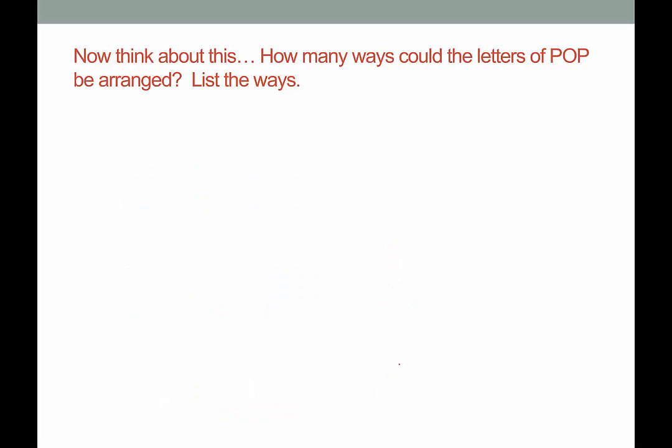Why did I just go through all of this? Because sometimes when we're doing factorials, we hit a snag. You might recall from the previous video we looked at PAL — how many ways could we arrange the letters P-A-L? There are three possibilities for the first letter, two for the second, and one for the last, so there would be six total.